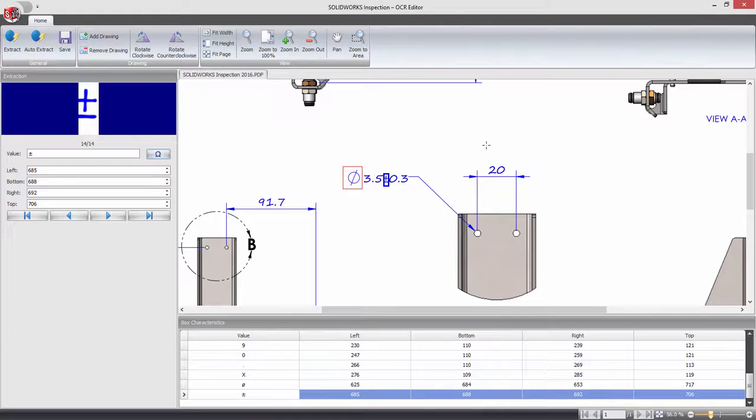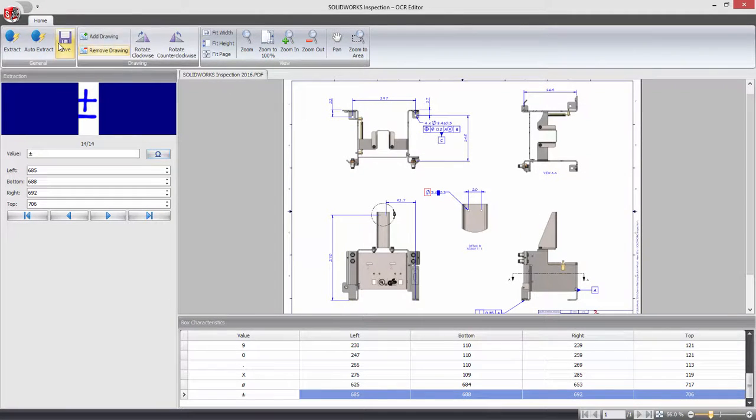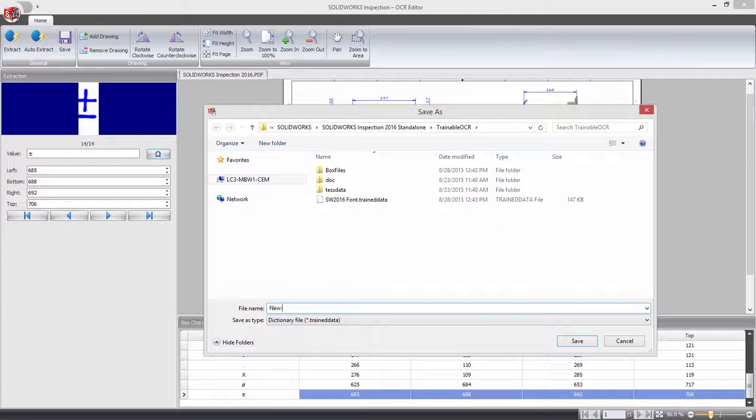After proceeding the same way to define more characters, you can save the custom dictionary ready for use in its own project, or share it with other members of your organisation.